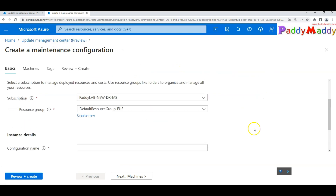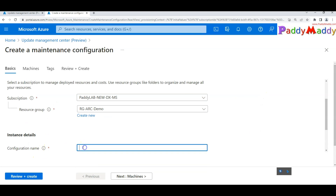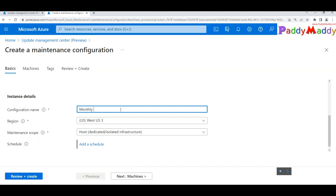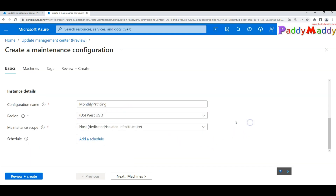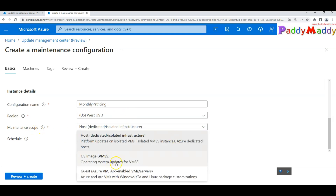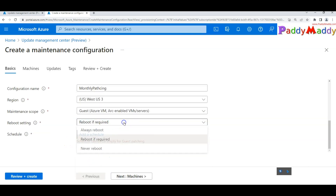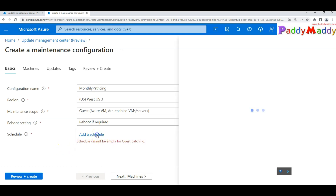In the schedule update wizard, choose the resource group and provide a configuration name — in this case 'Monthly Patching'. You'll then select the maintenance scope: the first option is for Azure VMs or isolated VMs, the second is for OS image VMs, and the third is for guest Azure VMs or Arc-enabled servers. We'll choose the last option.